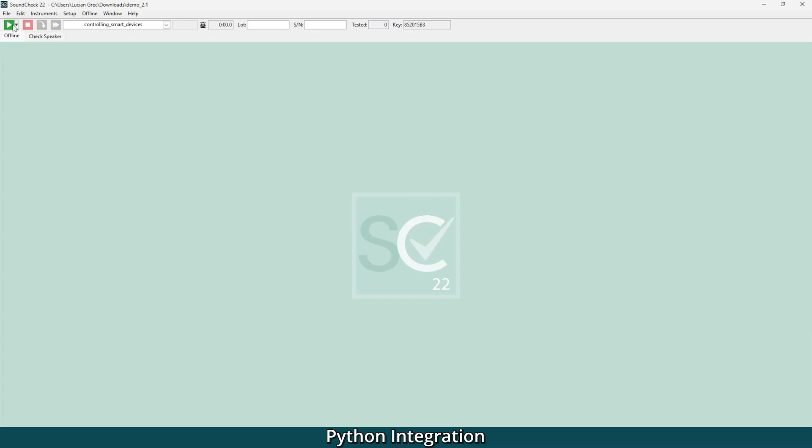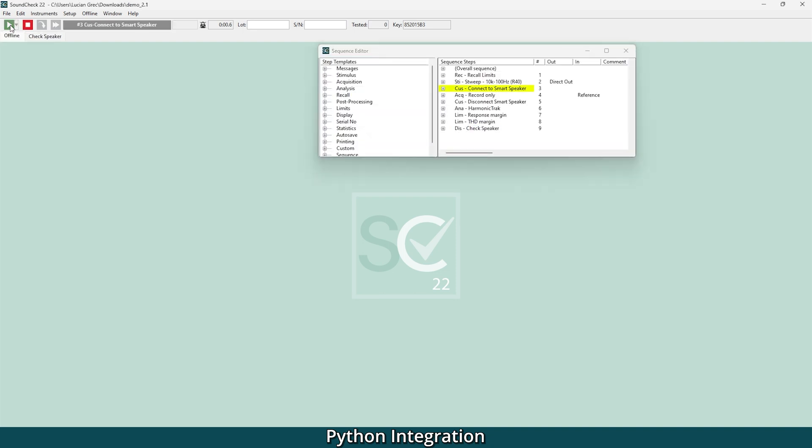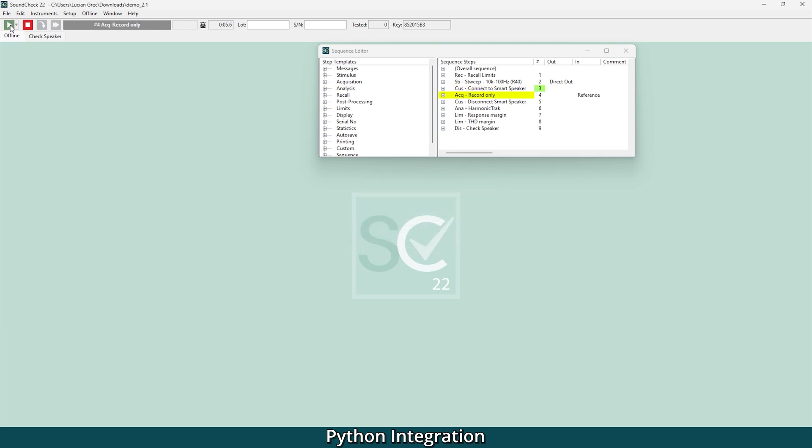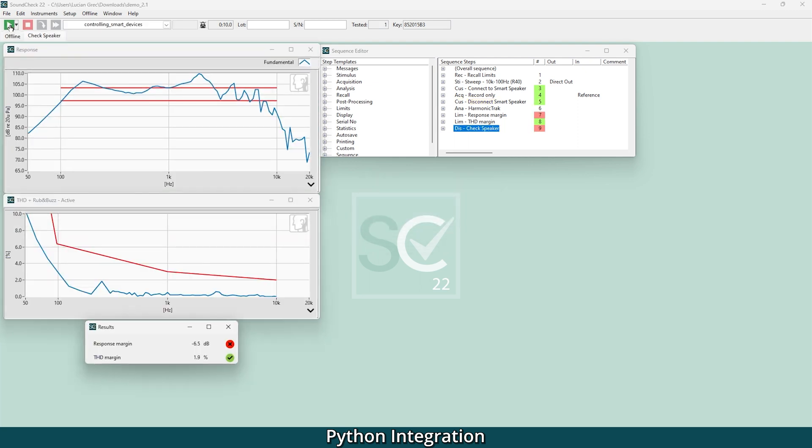One of the biggest applications for this is to pass commands to your device under test. If you need to put your smart device into diagnostic mode or play a test signal from it, you can now write a custom step in Python to communicate directly with your device and use this in a test sequence.